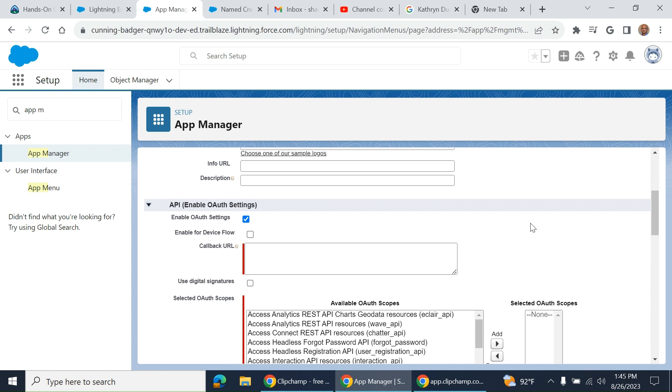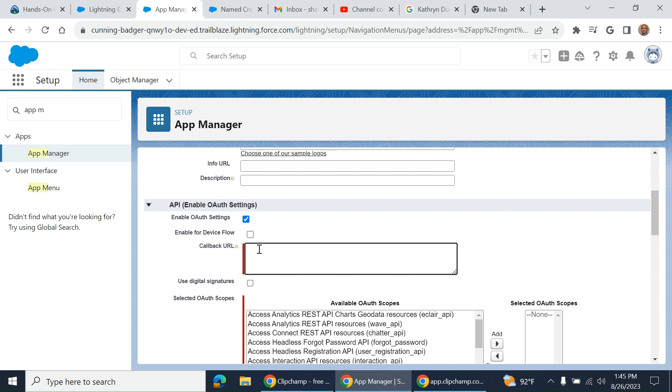You have to type callback URL. It's the URL you go back to after the authorization.